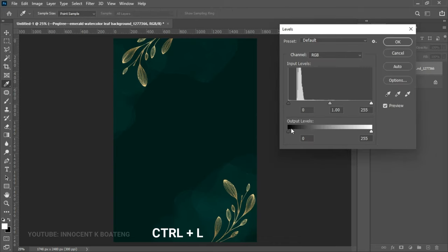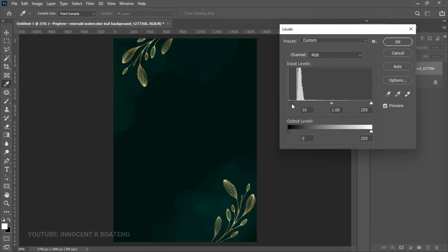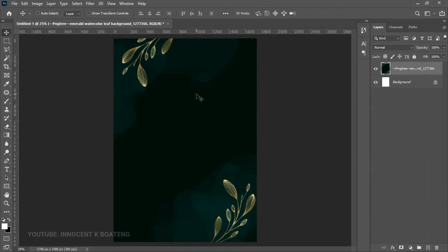Then we are going to try to darken this a little bit. So Ctrl+L to activate the Levels. When you take the left slider to the right it will darken it; when you take the right slider to the left it will lighten it. We want to darken it a little bit like this, and then click OK.